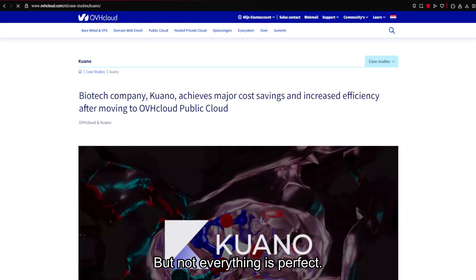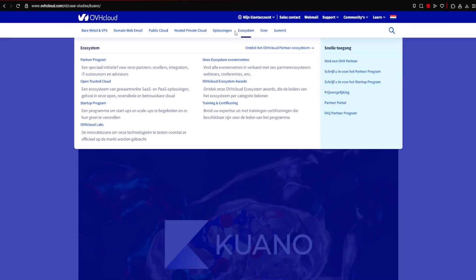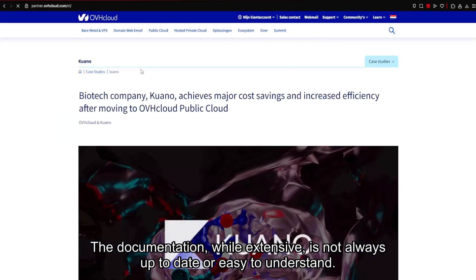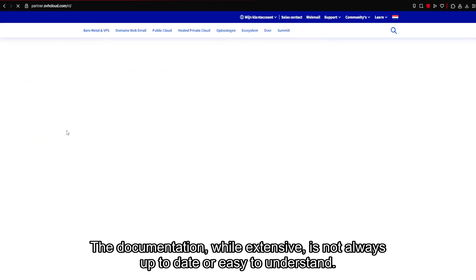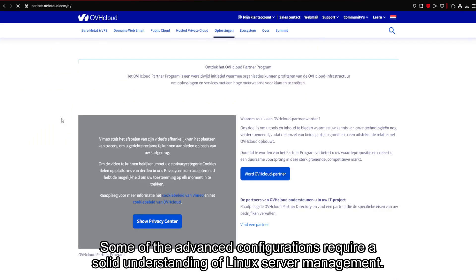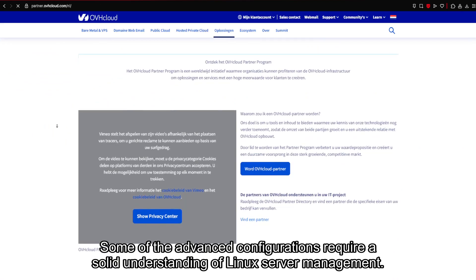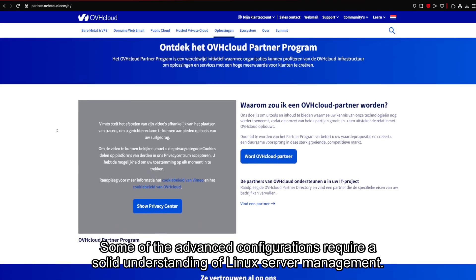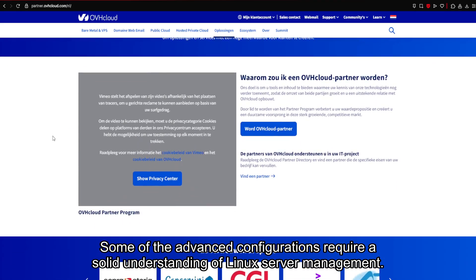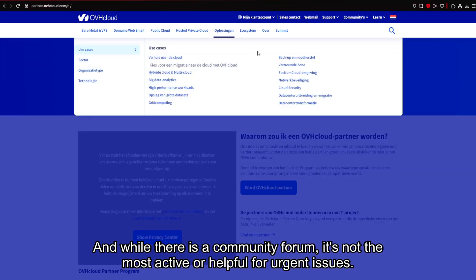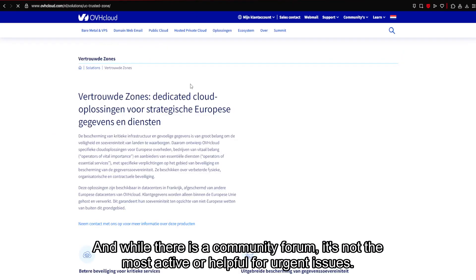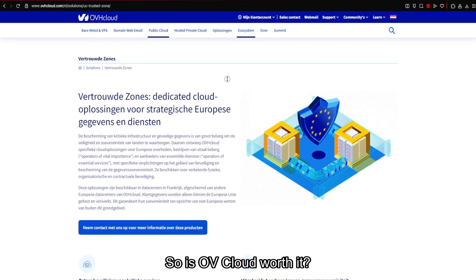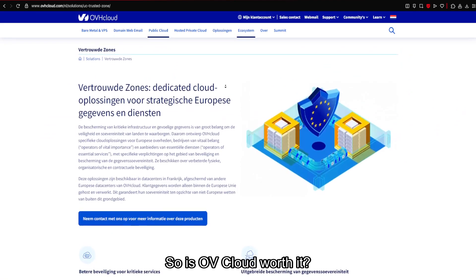But not everything is perfect. The documentation, while extensive, is not always up-to-date or easy to understand. Some of the advanced configurations require a solid understanding of Linux server management. And while there is a community forum, it's not the most active or helpful for urgent issues. So is OV Cloud worth it?